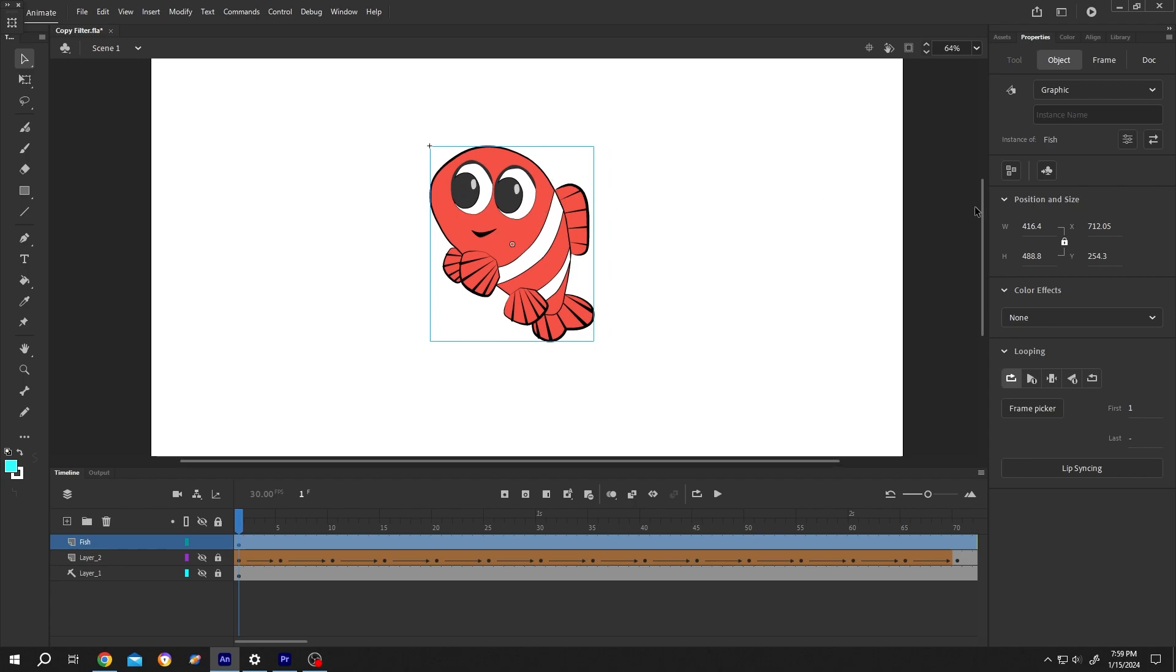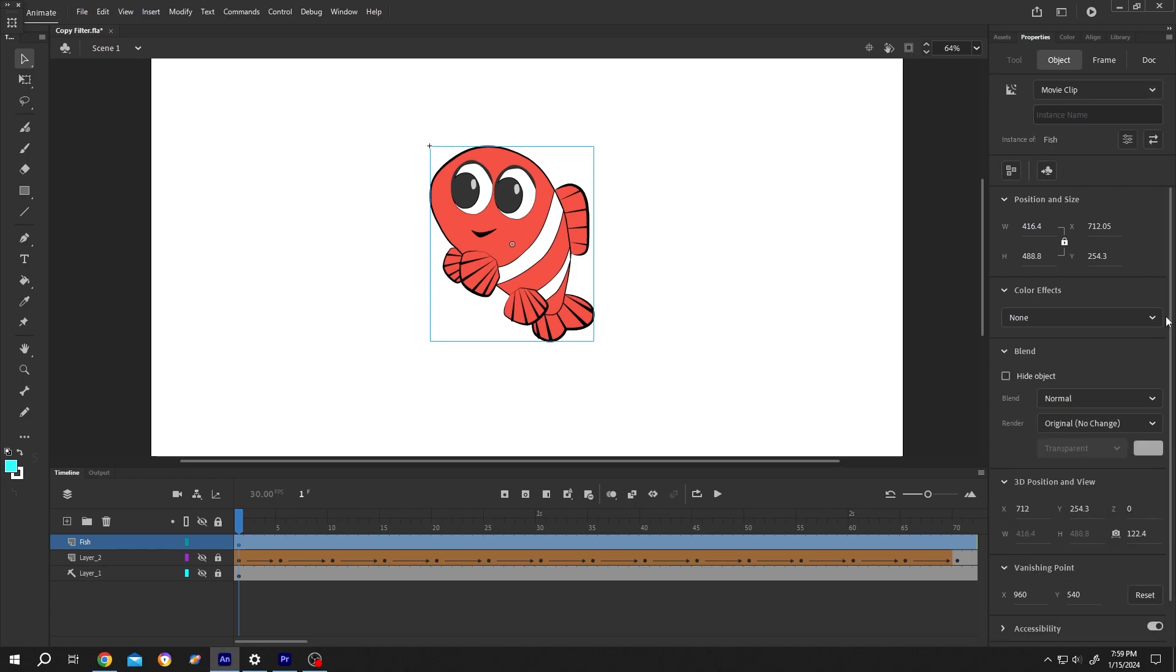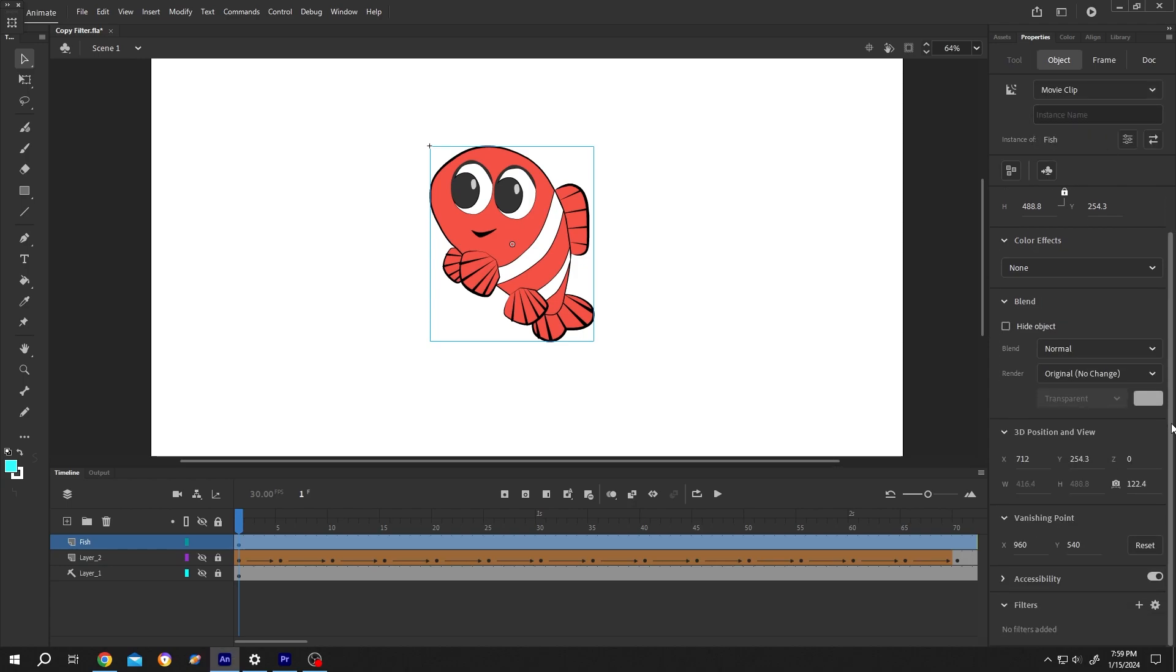For that, go to right side, object. If the object is graphic symbol, we cannot use the filter. So let's change it into movie clip. Now we have our filter here at the bottom. Click on this plus icon to add filter.